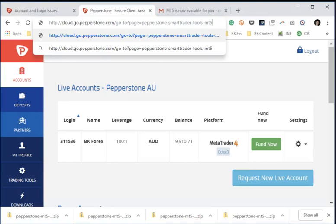Hey everybody, today I'm going to show you how to install Pepperstone Smart Trader Tools for MetaTrader 5. Now that link is not available on the website, but it is available to anybody who funds their account.